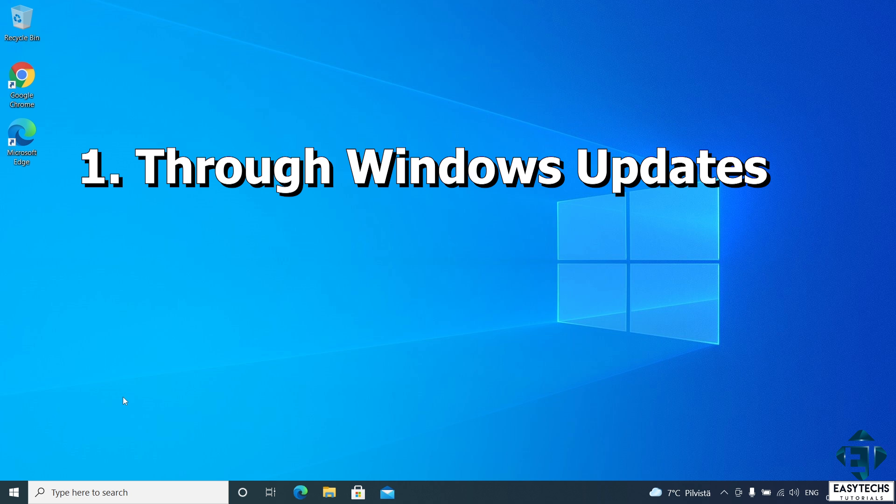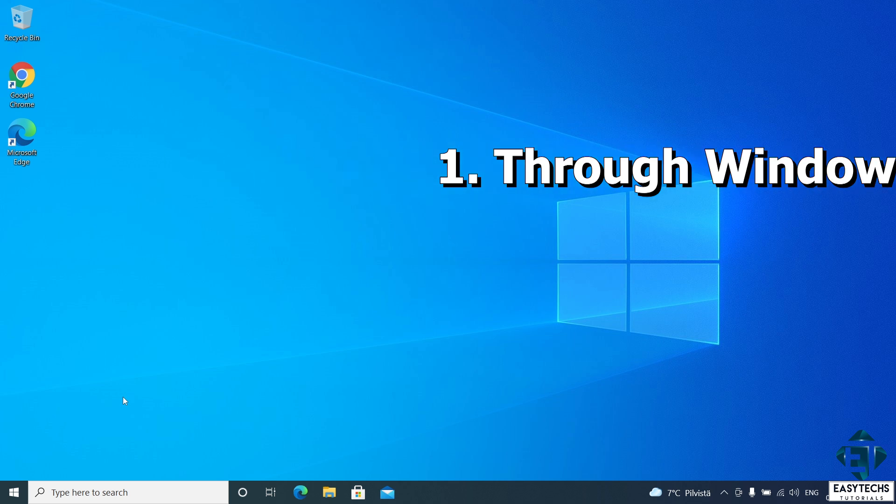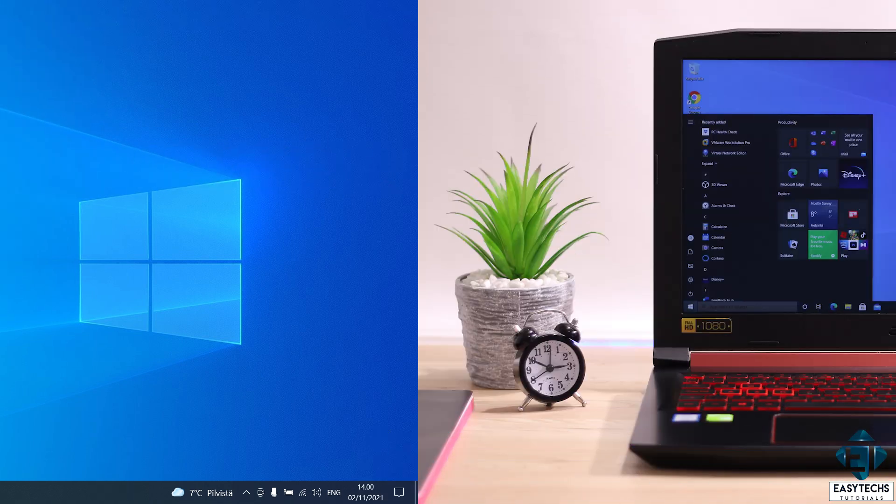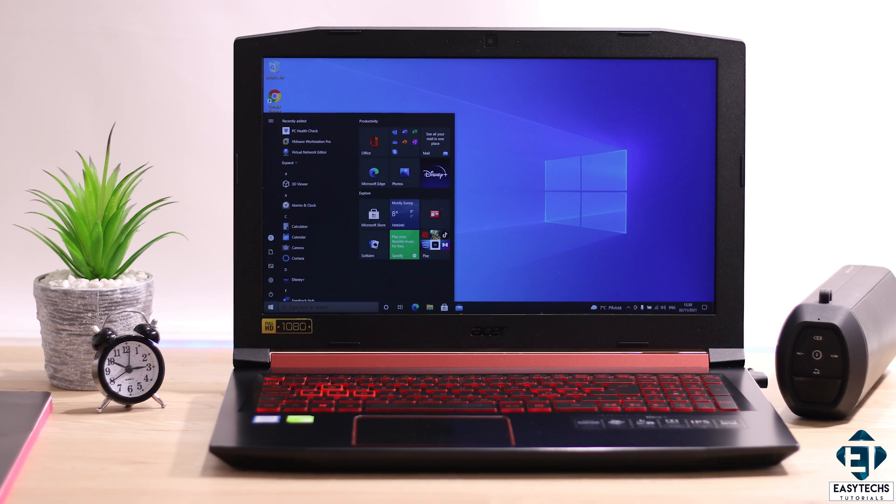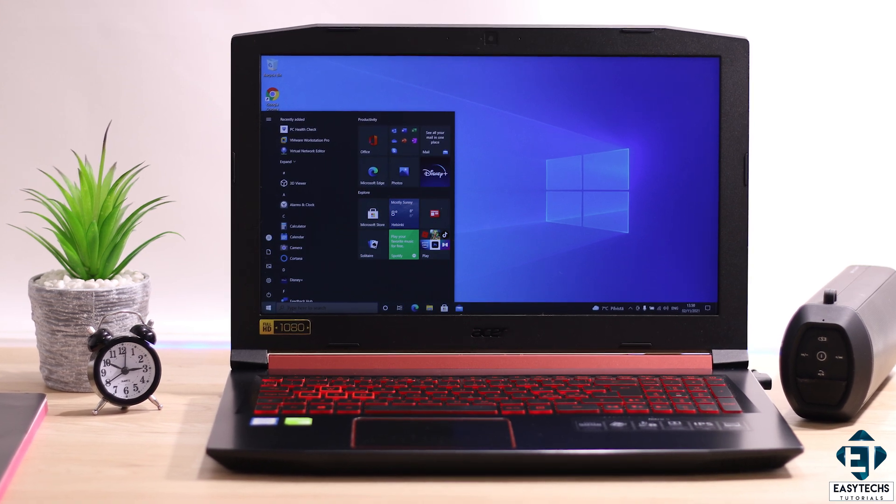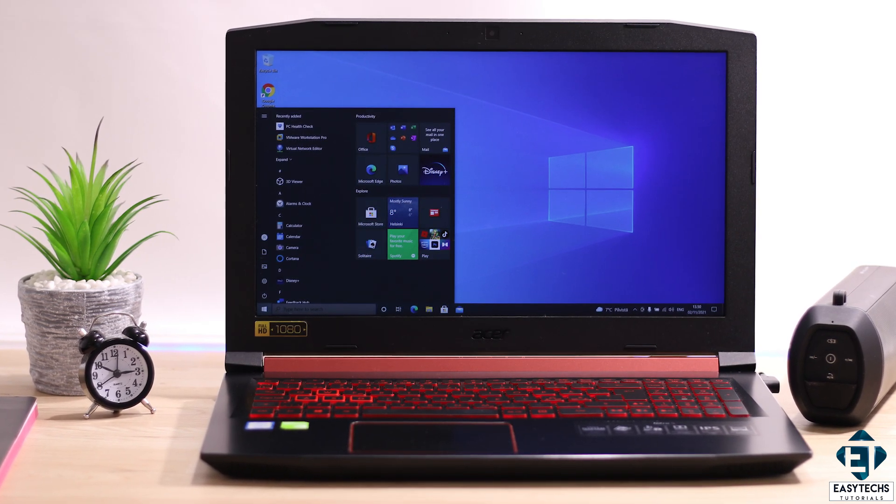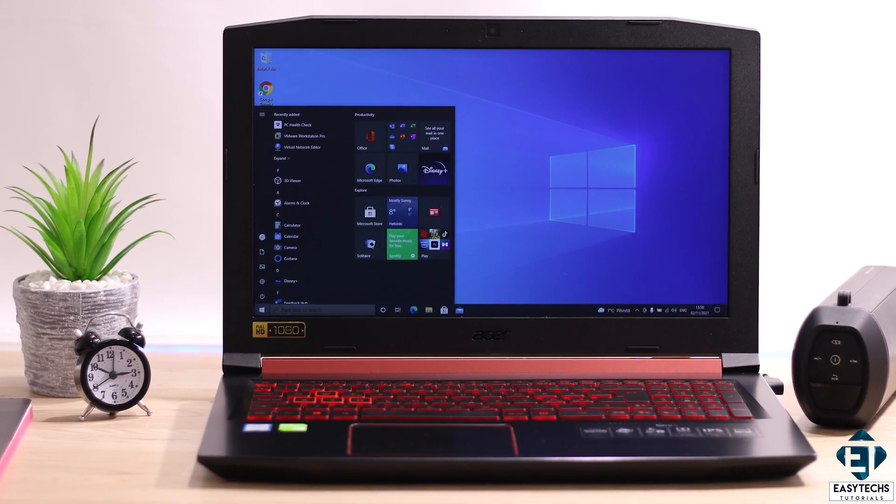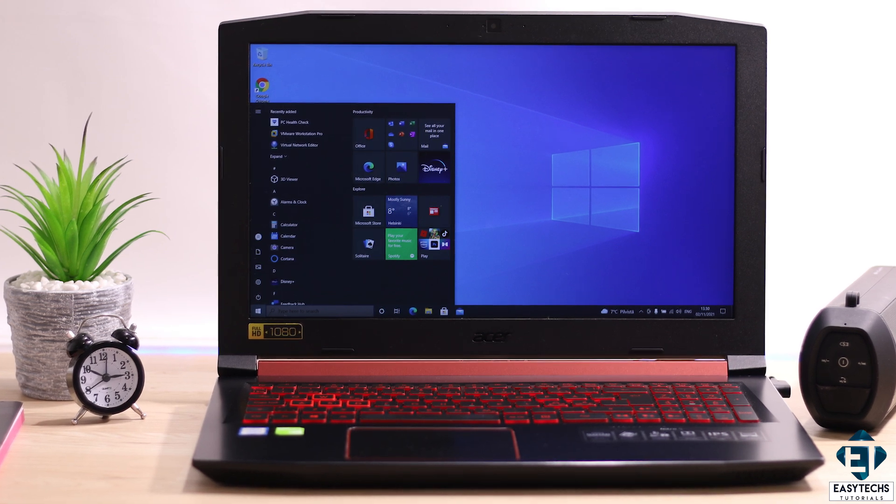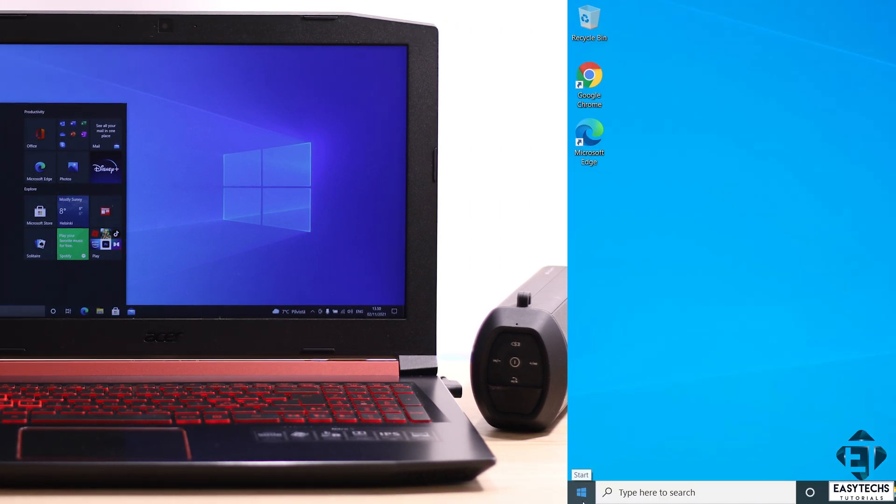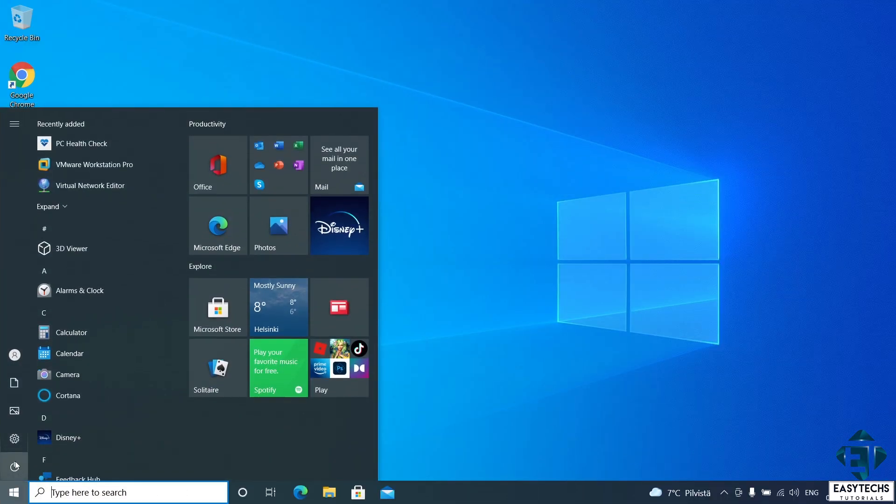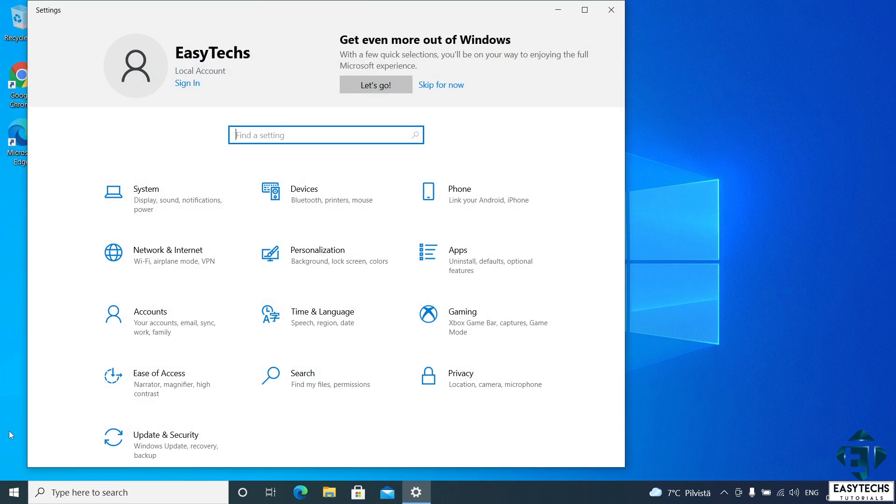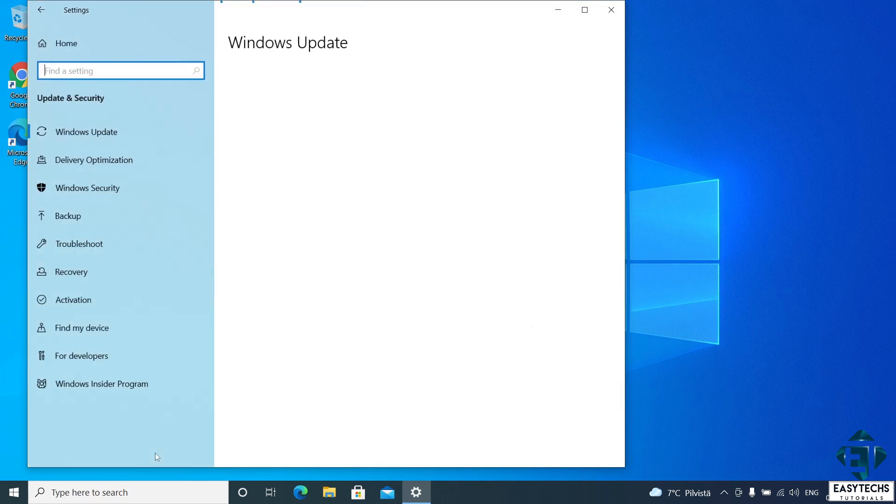With that said, the first method is through the Windows Update feature from System Settings. Now I will switch over to a laptop that meets the minimum requirements for running Windows 11 so I can demonstrate this process. Here I have this Acer Nitro 5 with 8th generation Intel processor. I will head over to the update and security page. To do that, go to the start menu and click on the gear icon to open the settings page. Here click on update and security.